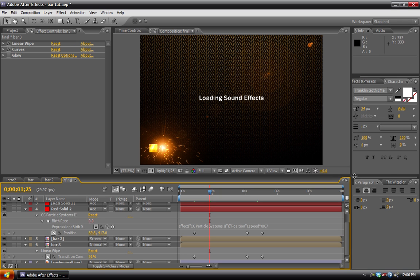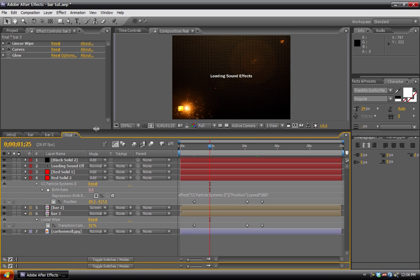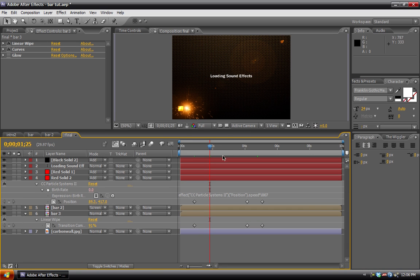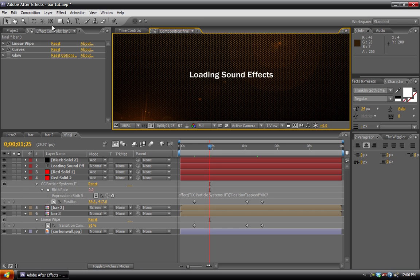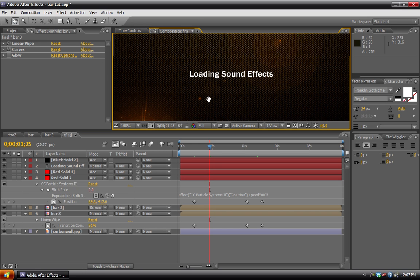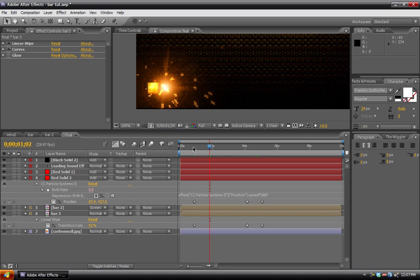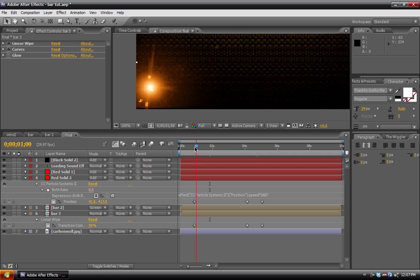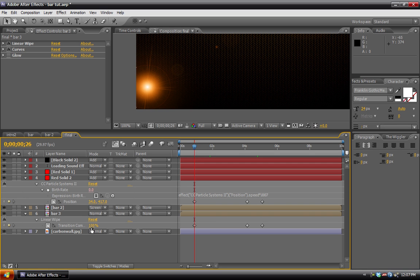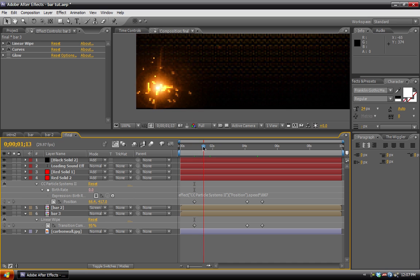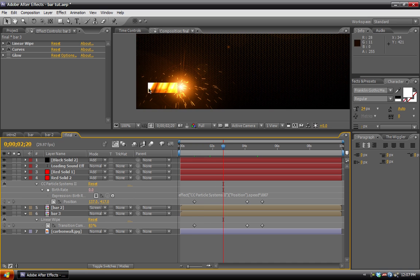But first, a quick fix for my last tutorial. The reason that you see here that the sparks and lens flare are further away from it is because our linear wipe, if we go back here to the first frame, it's set up at 100%. And this is creating a problem because our bar does not go all the way across.